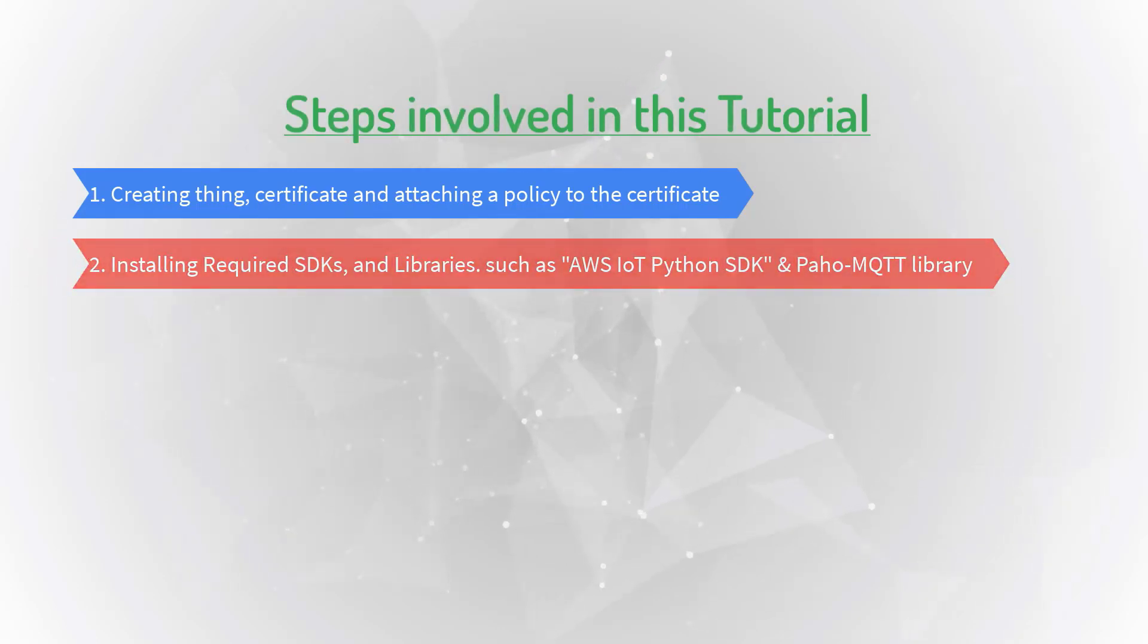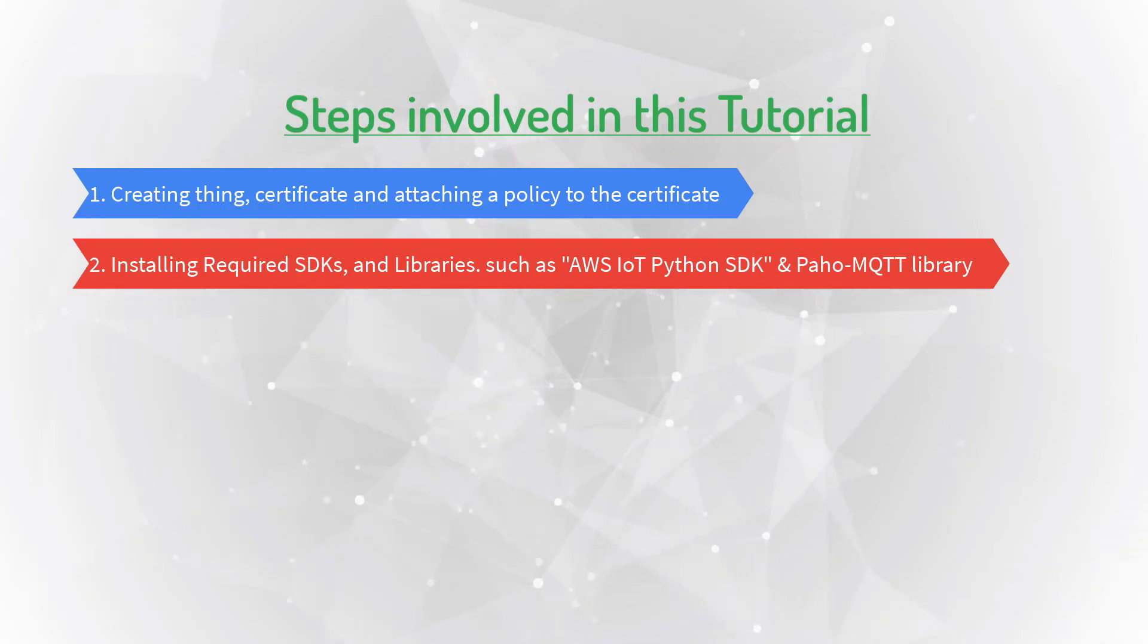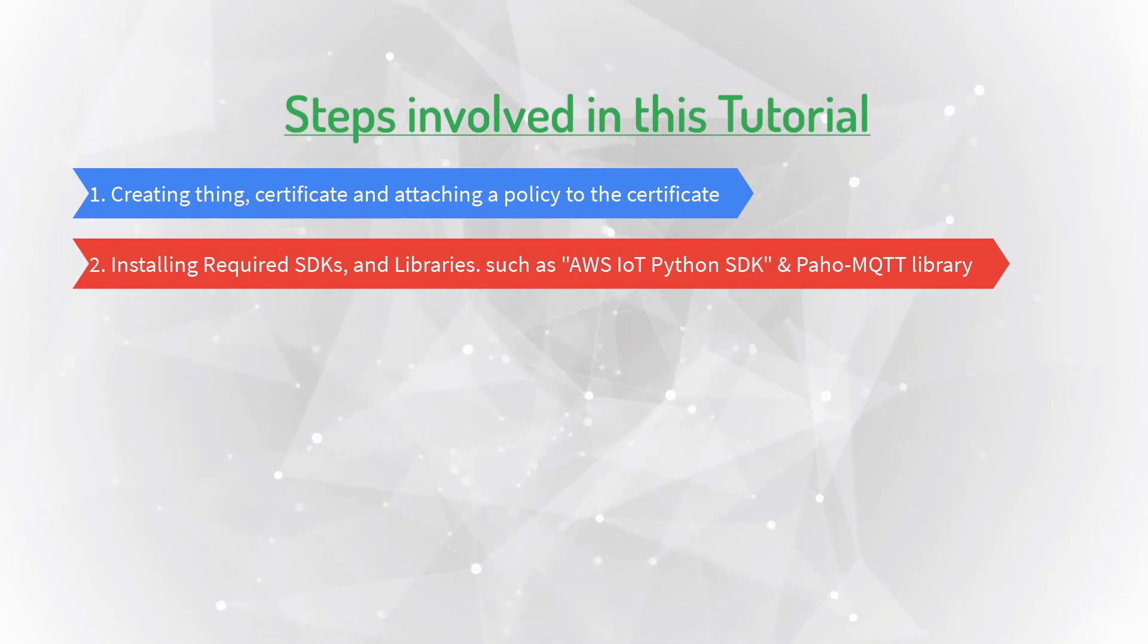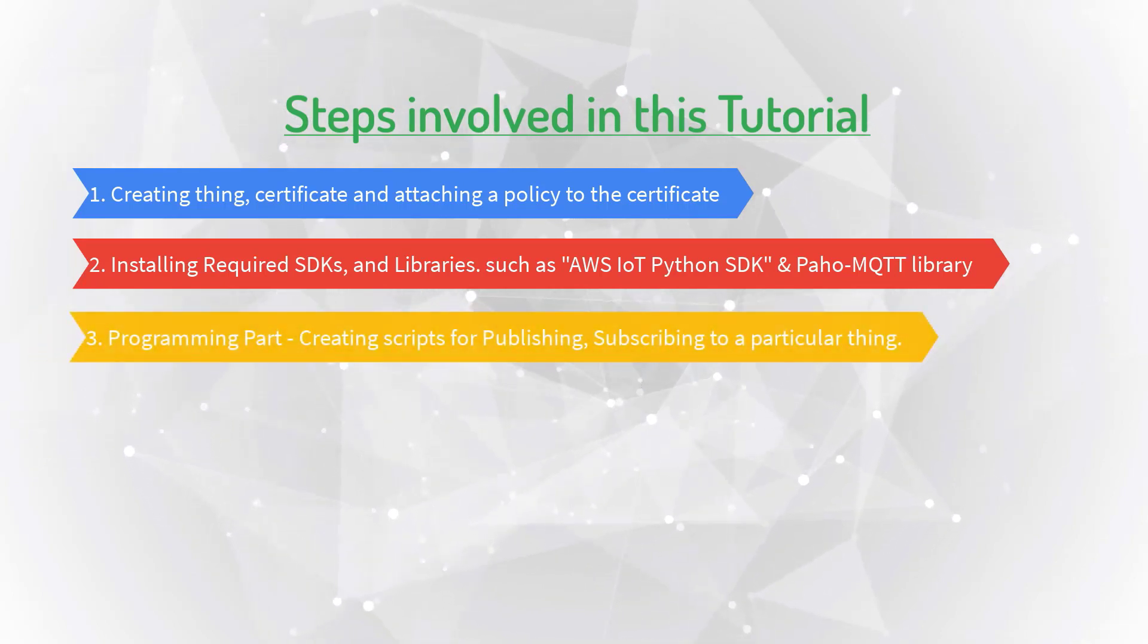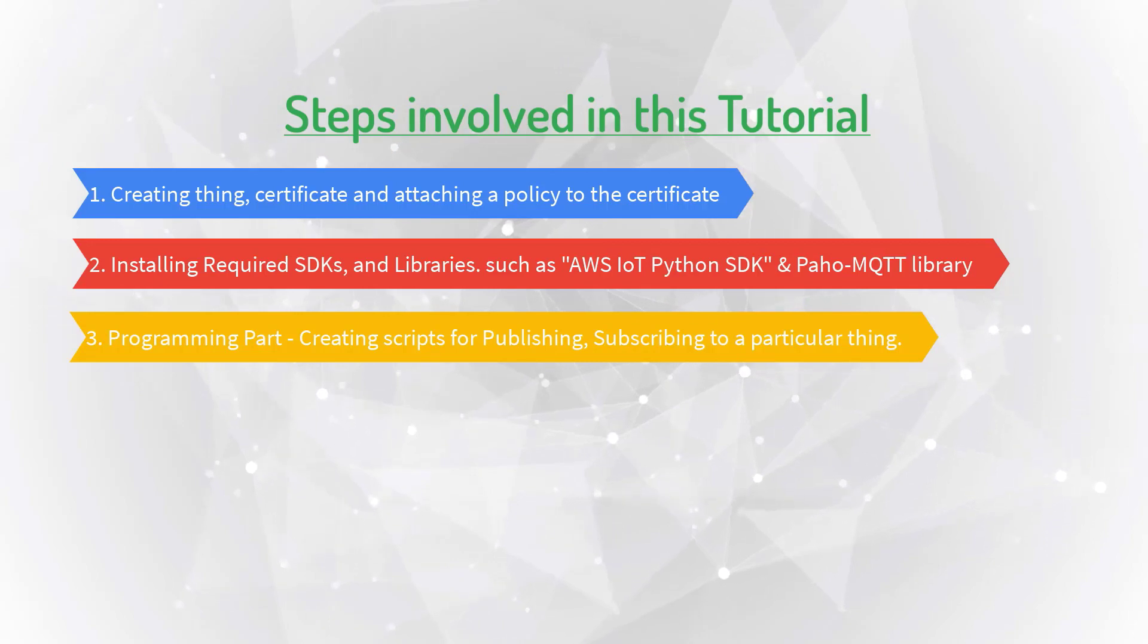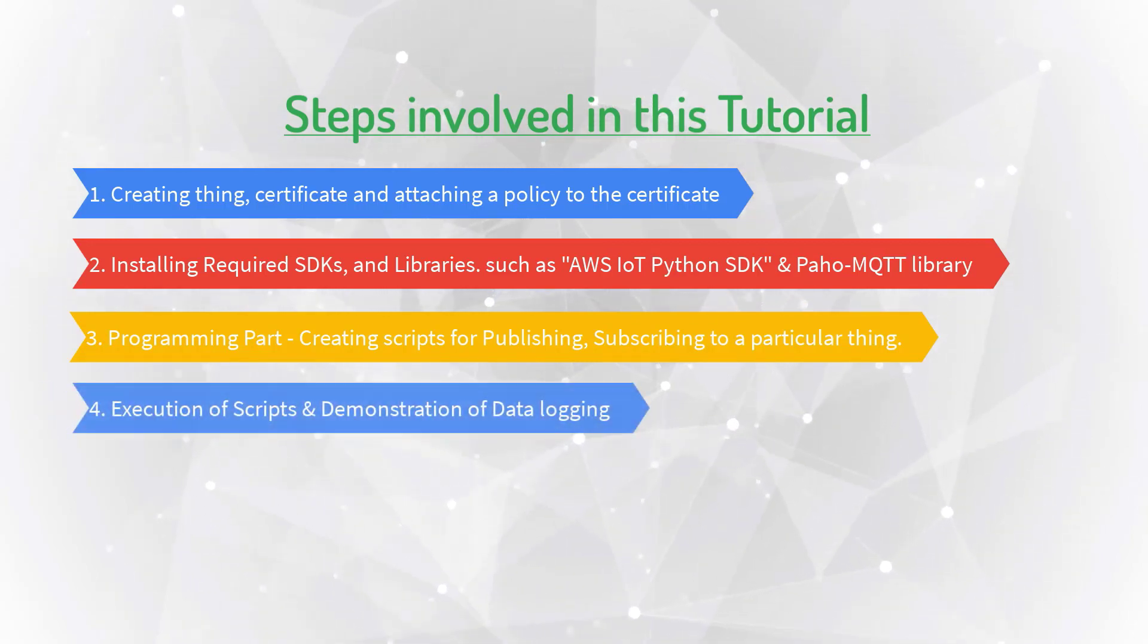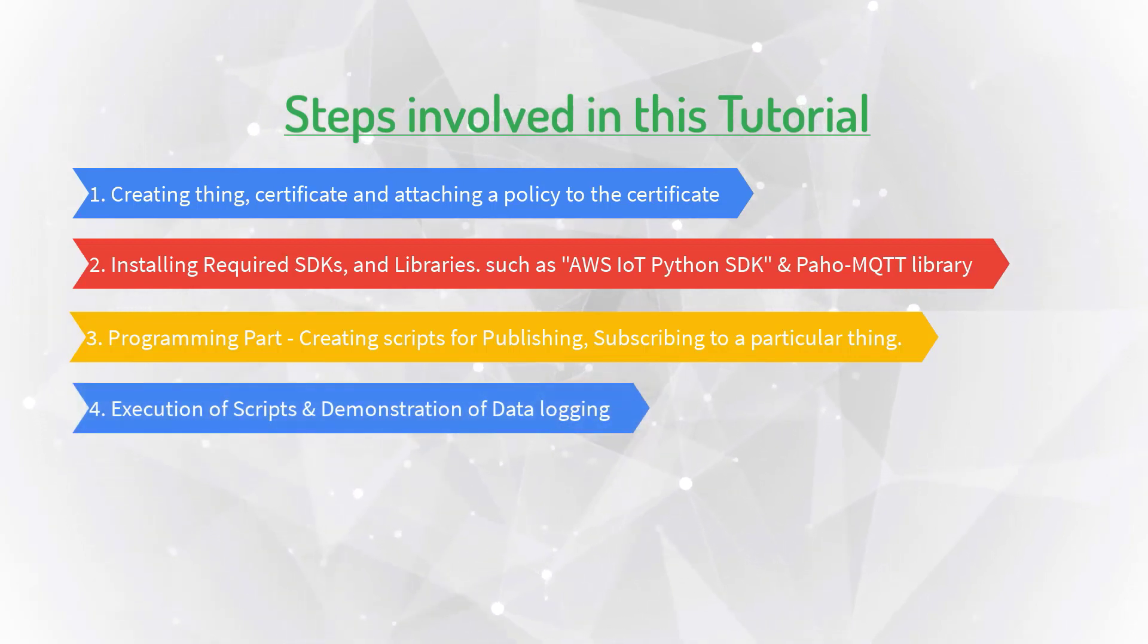Second one: installing required SDKs and libraries, such as AWS IoT Python SDK and Paho MQTT library. Third one: programming part, creating scripts for publishing and subscribing to a particular thing. Fourth one: execution of scripts and demonstration of data logging.